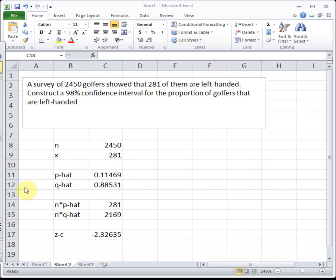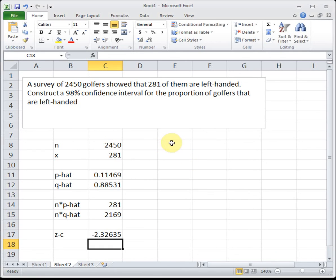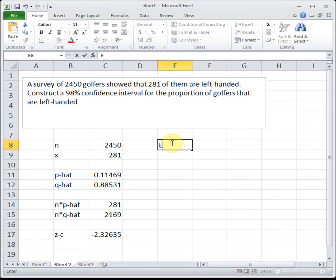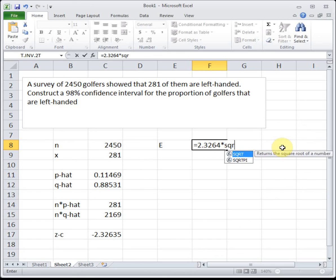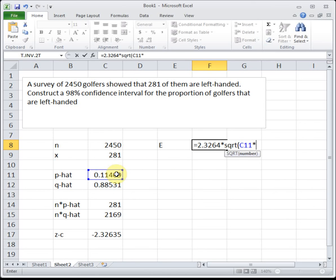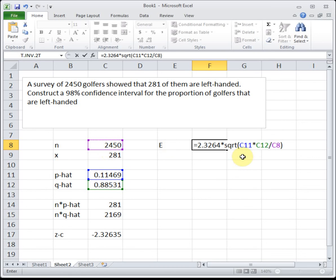Next we need our margin of error E, and E is given by z_c (the positive part of it, so that's 2.3264) times the square root of p-hat times q-hat divided by n. The only parenthesis you need is around that square root function; you don't need to add any extra parenthesis inside the square root because order of operations will take care of it. So we have z_c times the square root of p-hat times q-hat over n.